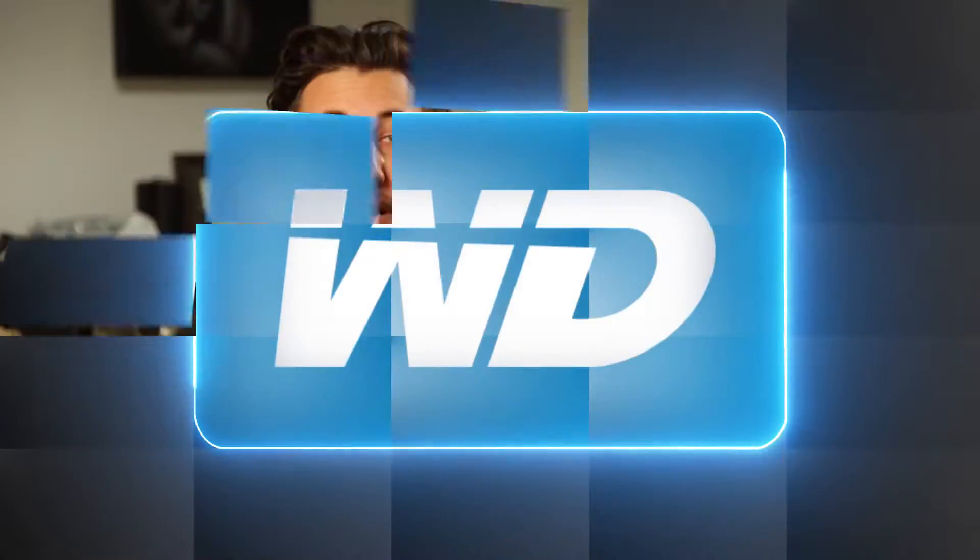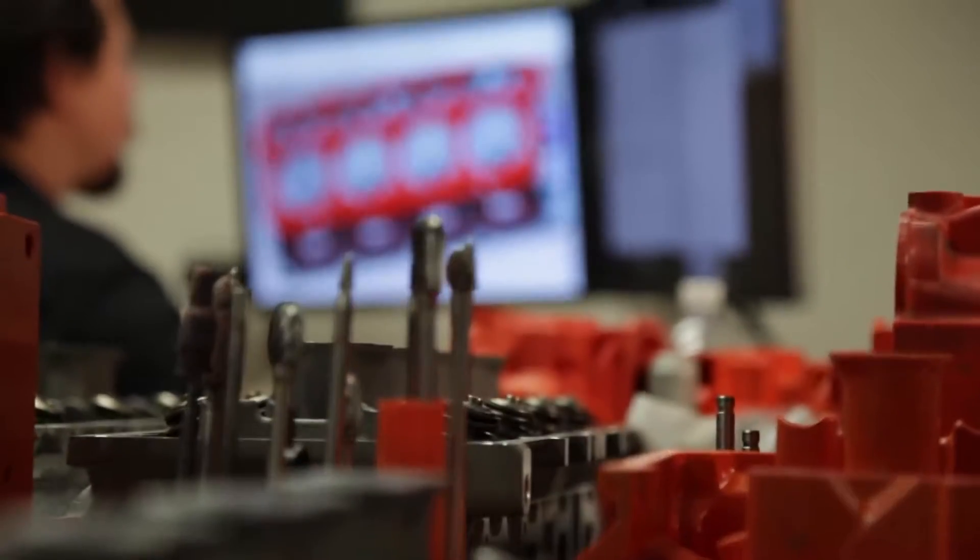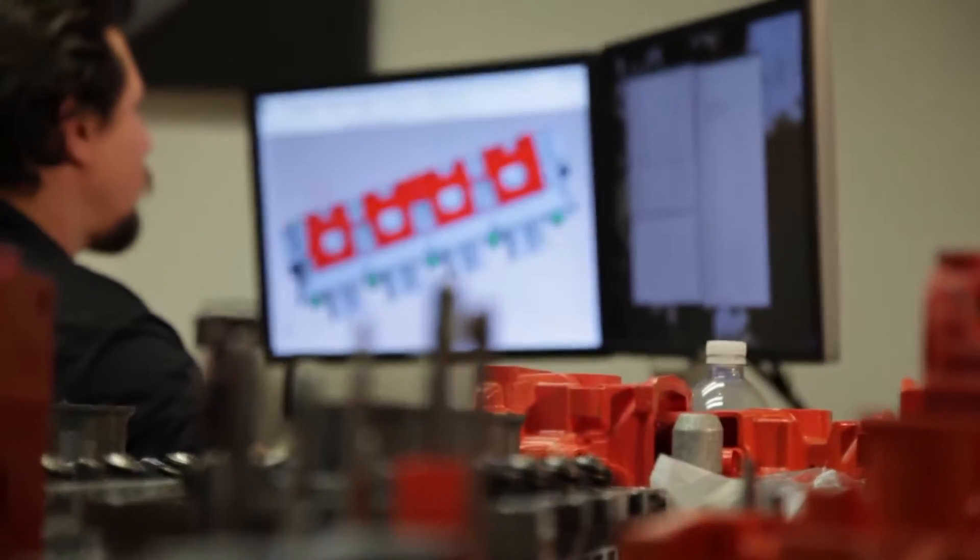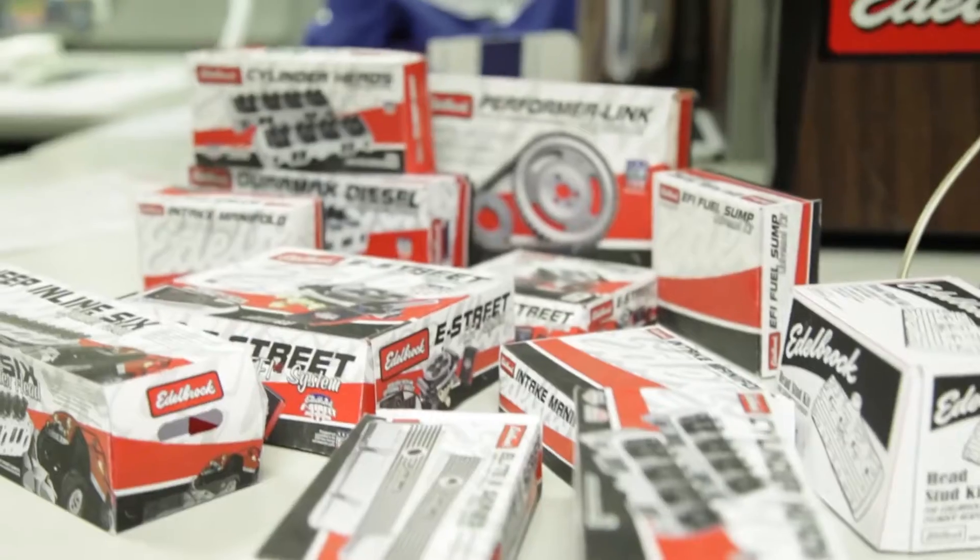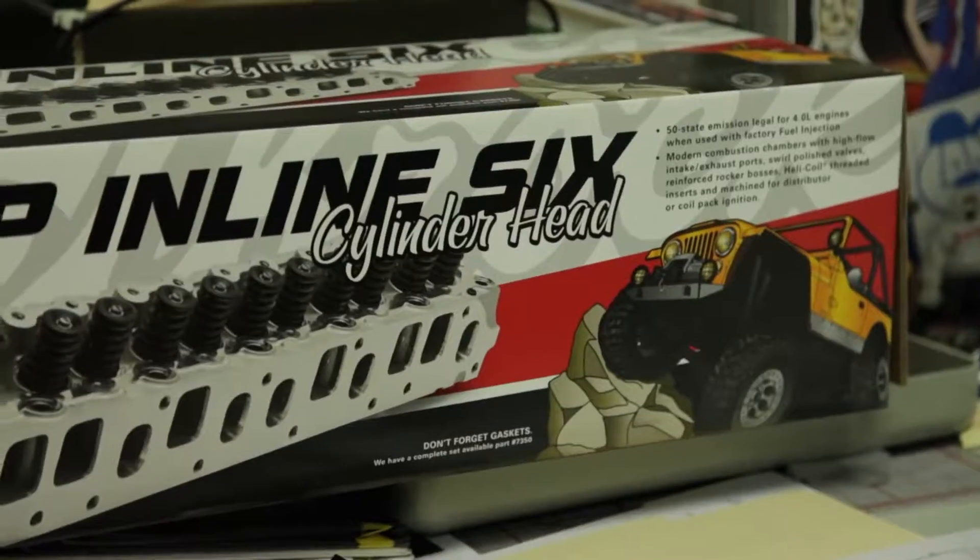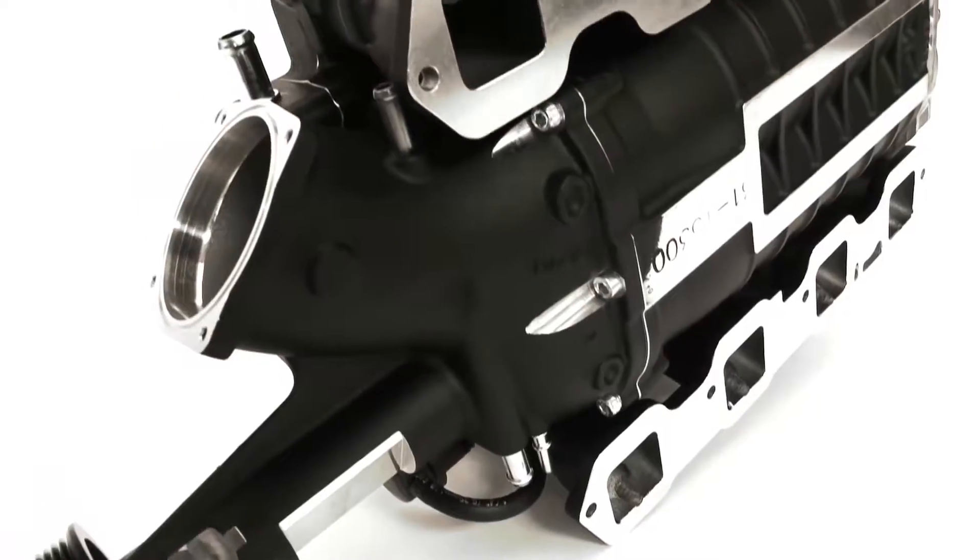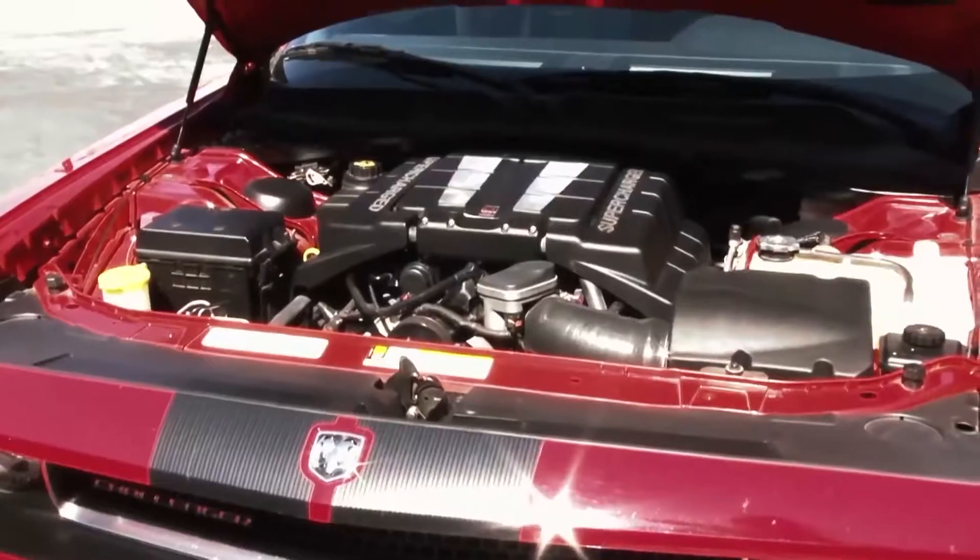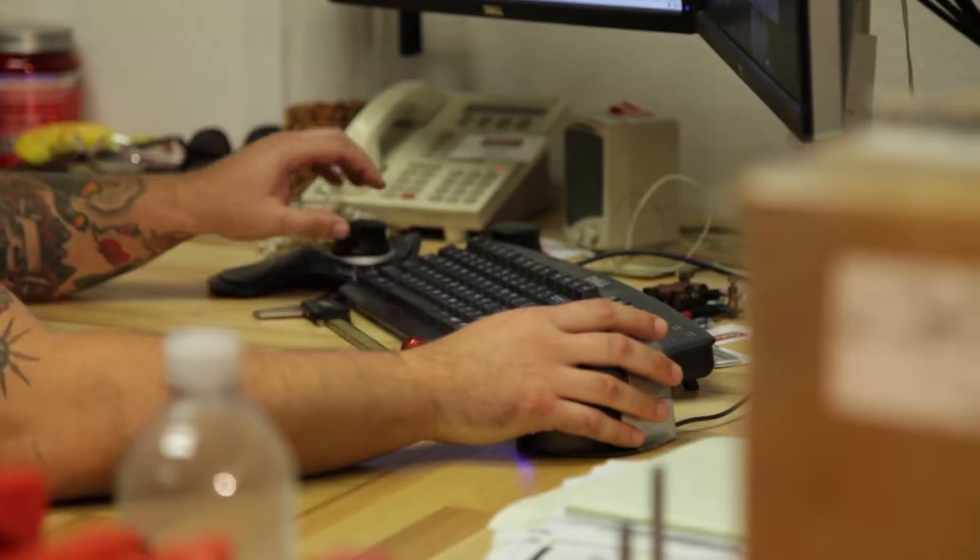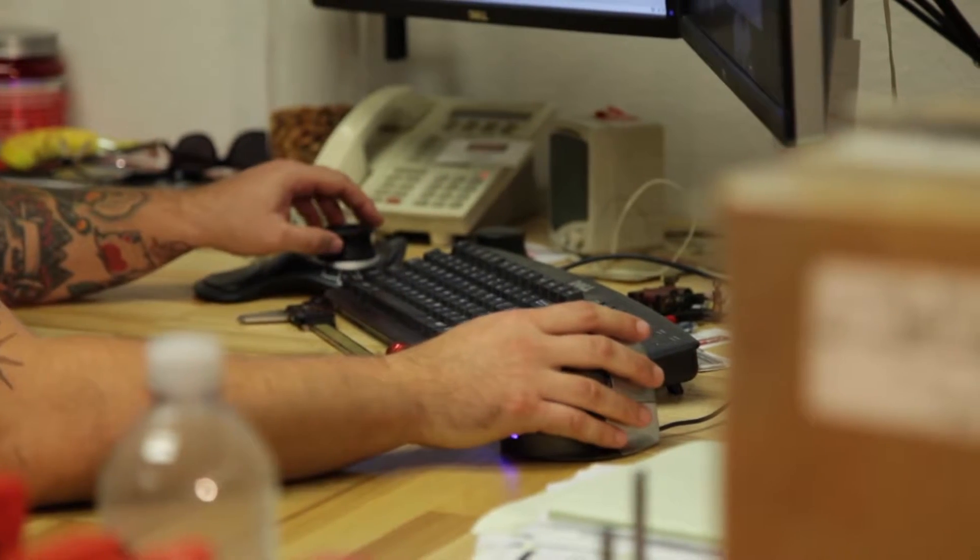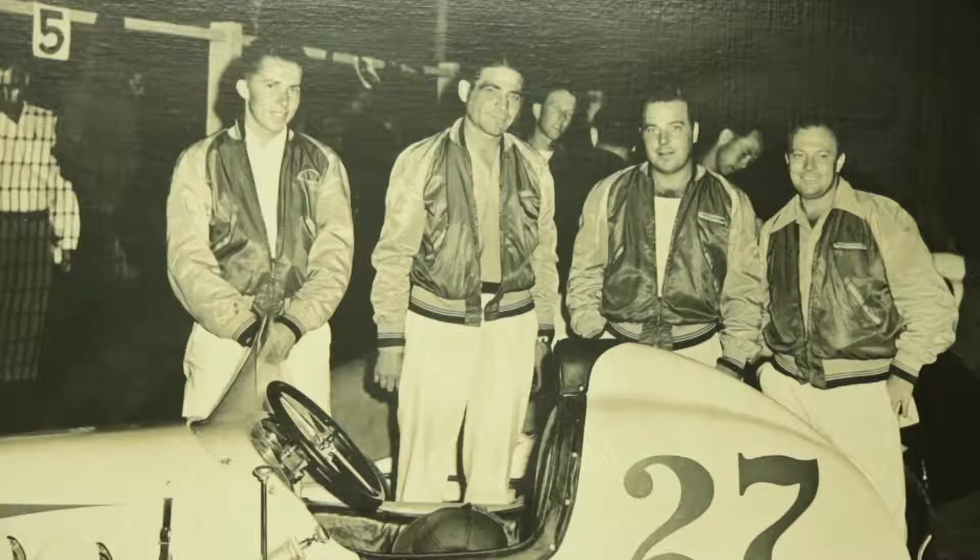My name is Matt Gamble. I'm a design engineer at Edelbrock. My primary job function is to design cylinder heads from cradle to grave, from concept all the way through production, and onto running vehicles. Basically, I've been a car nut my entire life, since I was 14 years old. It drove me to go to college and get a degree in mechanical engineering.